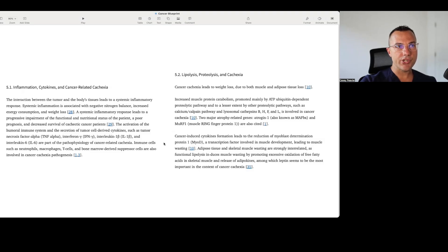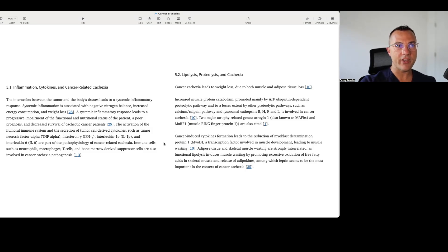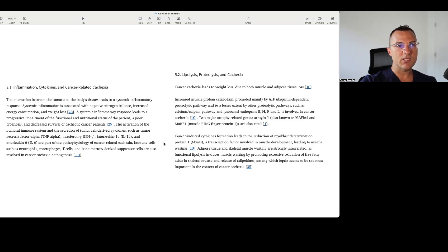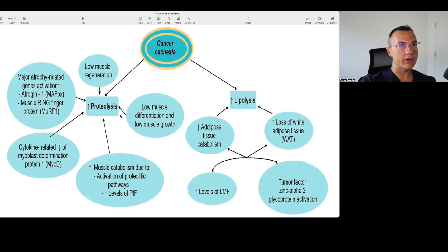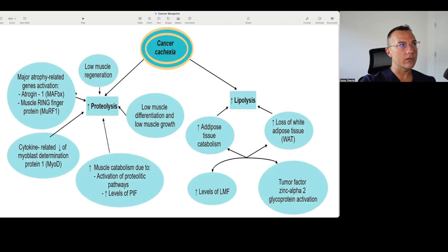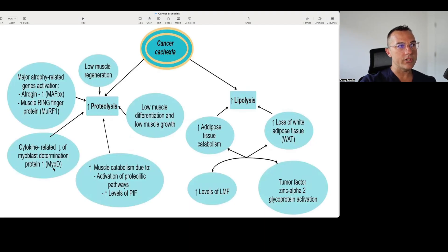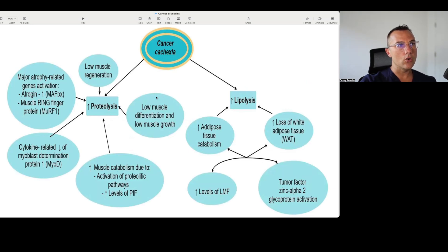Adipose tissue and skeletal muscle wasting are strongly interrelated as functional lipolysis induces muscle wasting by promoting excess oxidation of free fatty acids and skeletal muscle and release of adipokines, among which leptin seems to be the most important in the context of cancer cachexia. It has a little graphic here showing what they're talking about. We have cancer cachexia as a whole, and that's a combination of both increased protein breakdown and increased fat breakdown. There's low muscle regeneration, muscle atrophy-related genes that are activated, cytokines that decrease this myo-D protein.